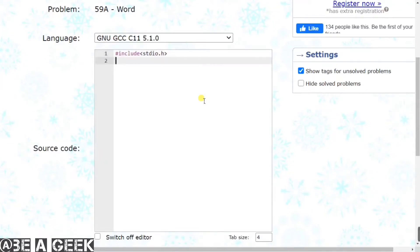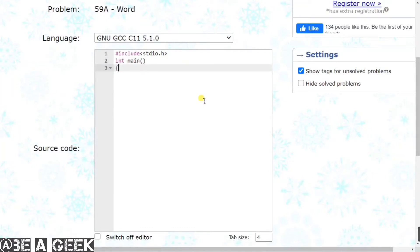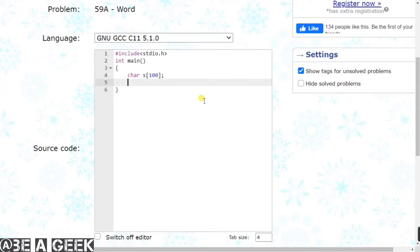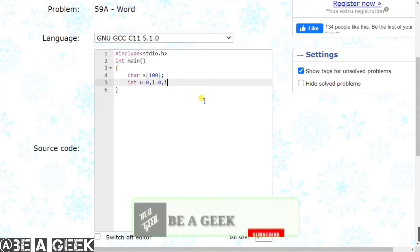Iske baad main ek apna main function. Main function ke baad apne variables declare karte hain jinki humein need hone waali hai. Sabse pehle hamaara char type mein hogi string jiske andar 100 characters ho sakte hain. Iske baad int type mein lenge - 'u' uppercase ke liye, 'l' lowercase ke liye, aur looping ke liye 'i' lete hain.